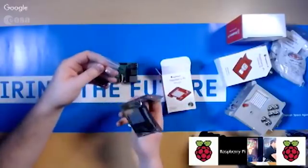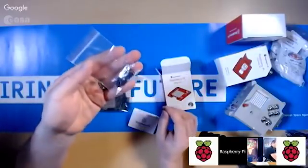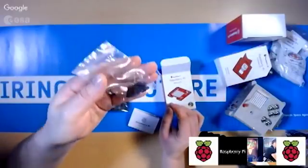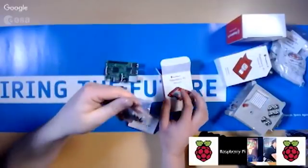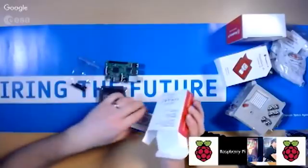The Sense Hat is in this bag, and you have this little bag of screws, which is designed to just mount the Sense Hat to the Raspberry Pi.